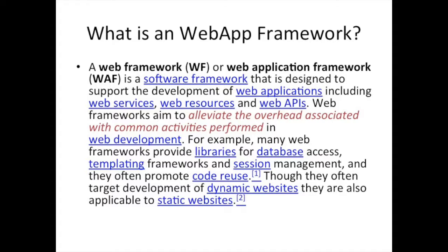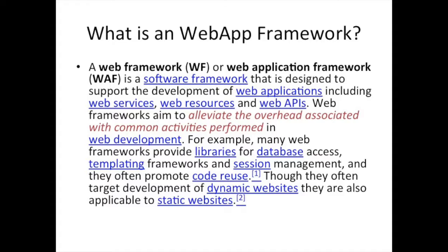Here I pulled this definition from Wikipedia. It says a web framework or web application framework is a software framework that is designed to support the development of web applications including web services, web resources, and web APIs. So far we've built web APIs, the RESTful APIs that we've been able to call.